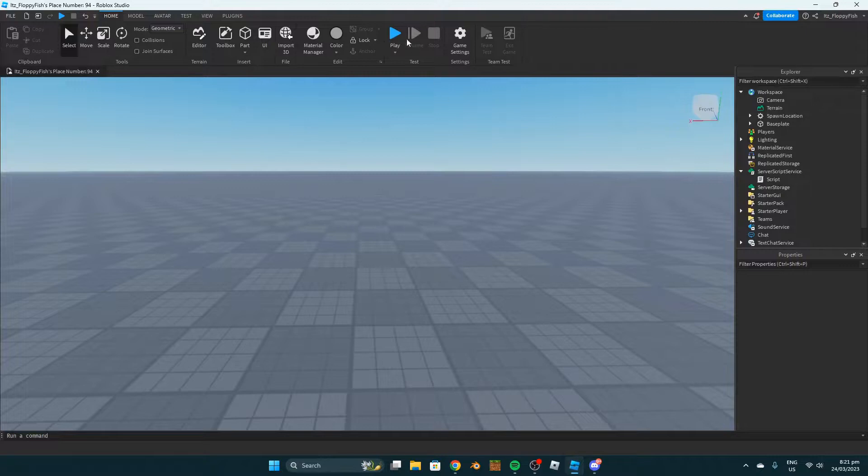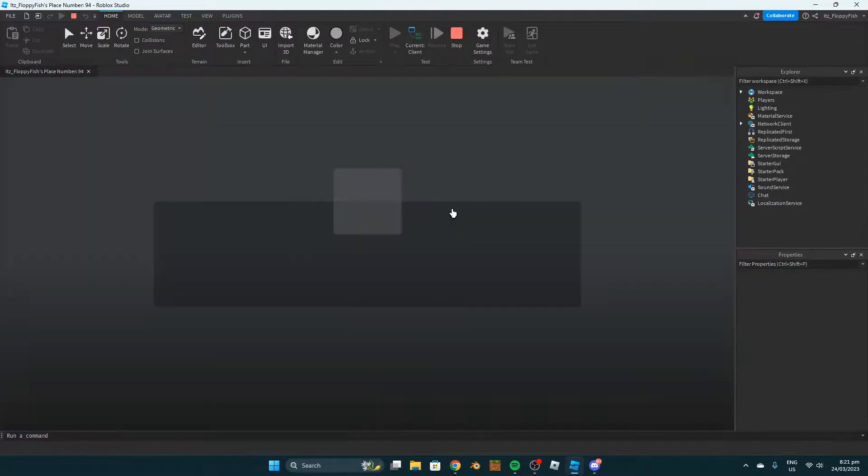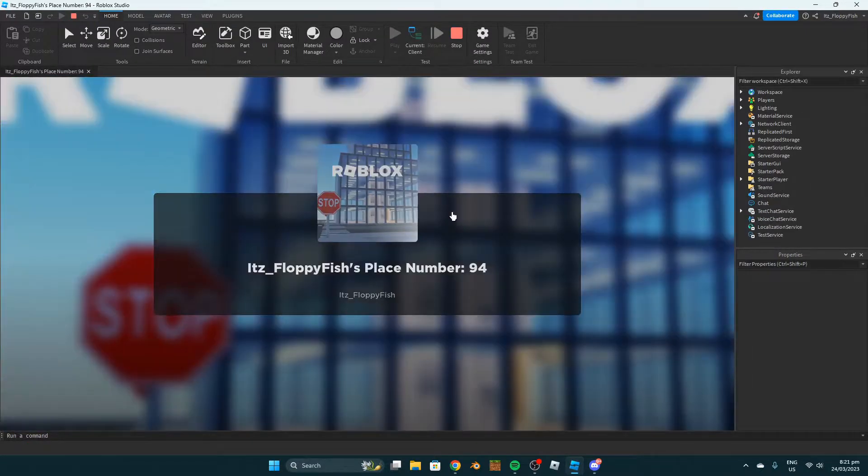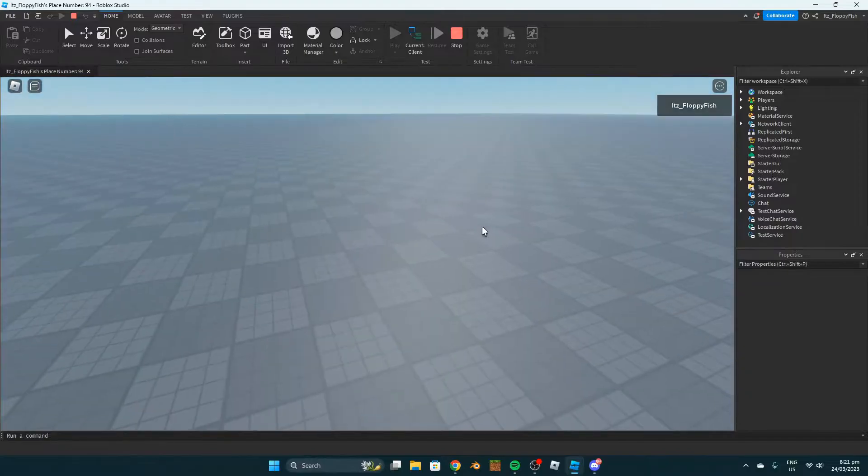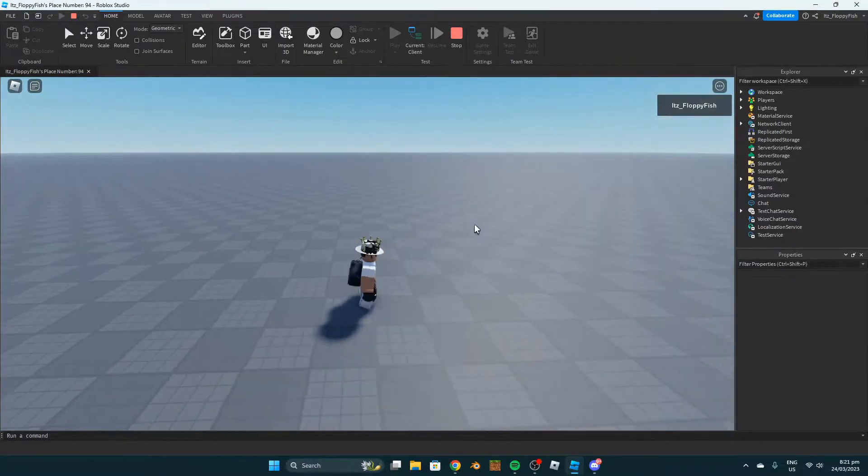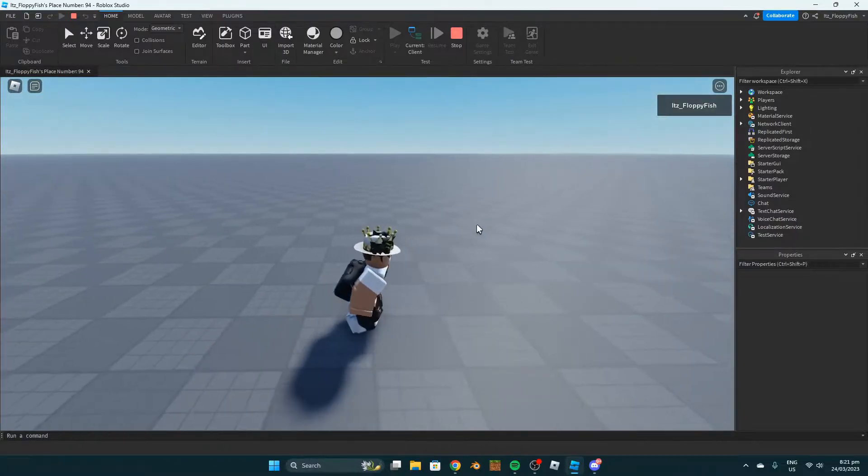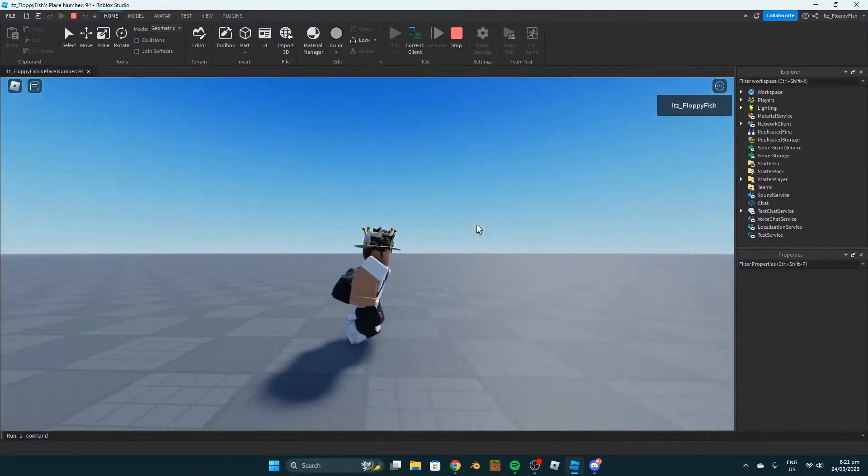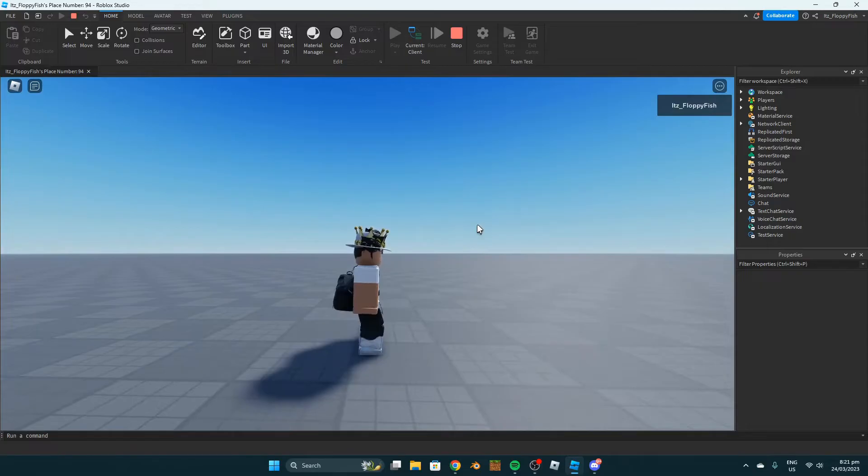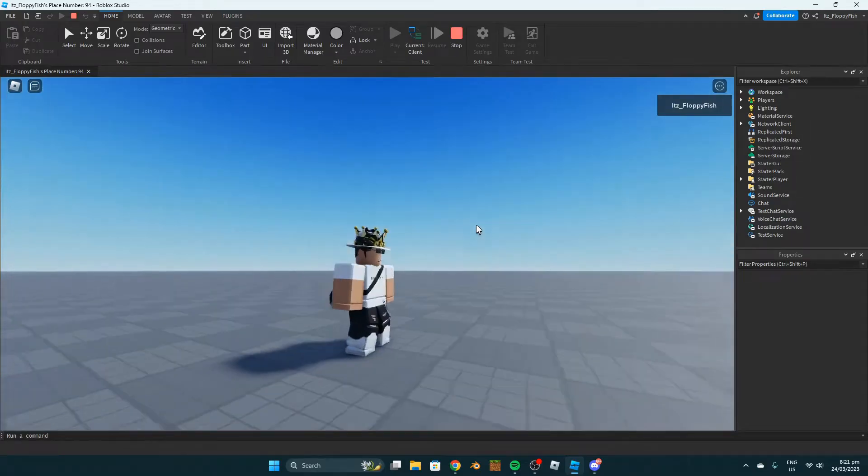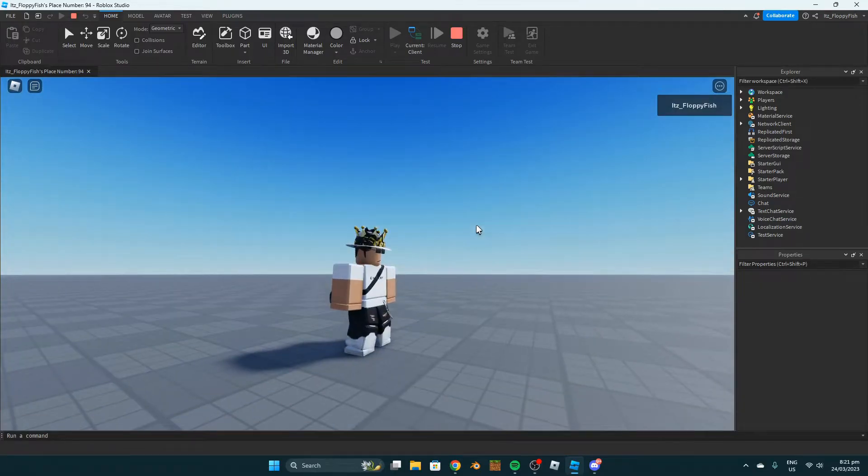We click on Play, it loads up the place, and as you can see when we start walking, our walk speed is back to the original default setting because we don't own that game pass.